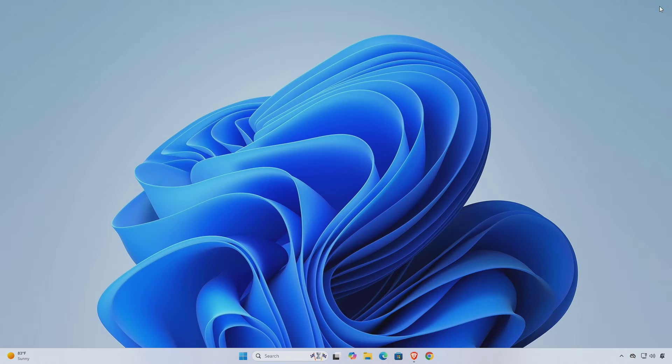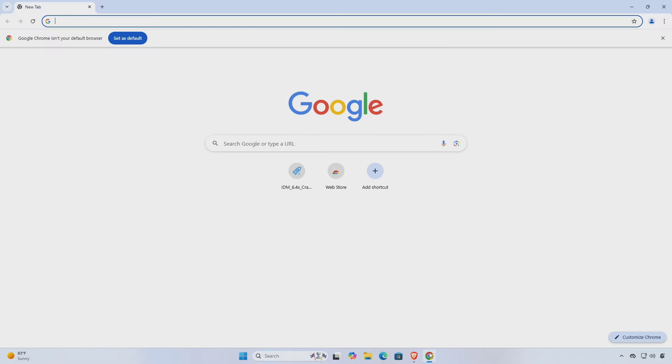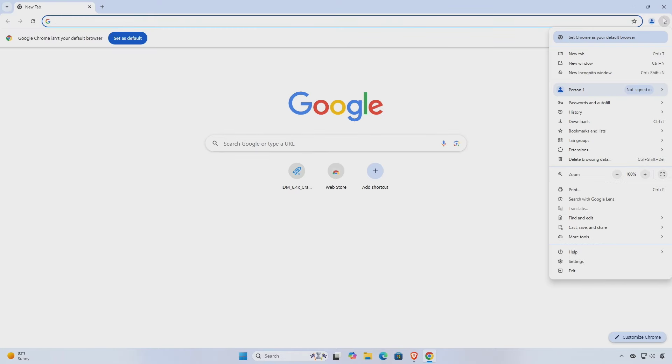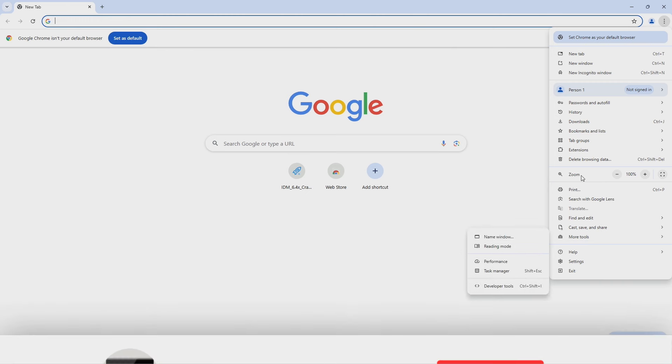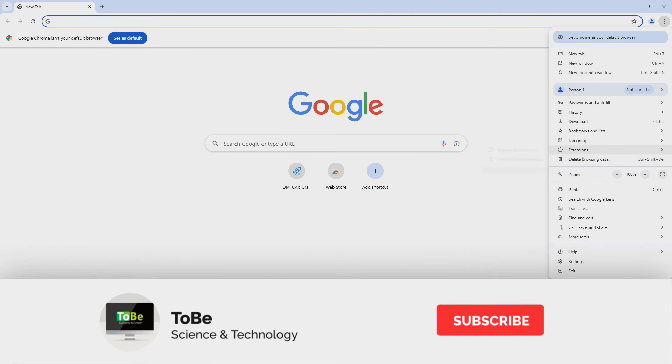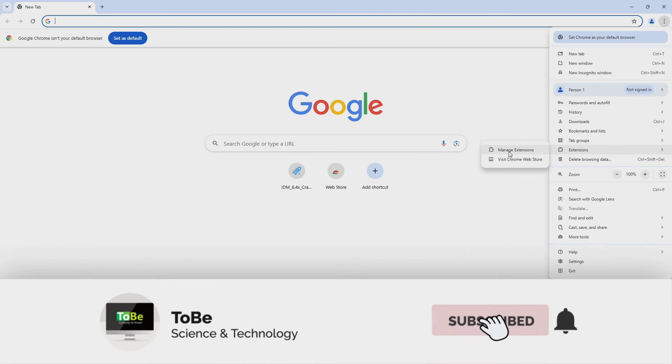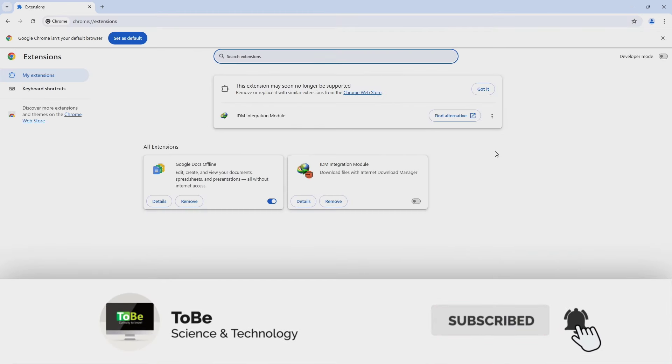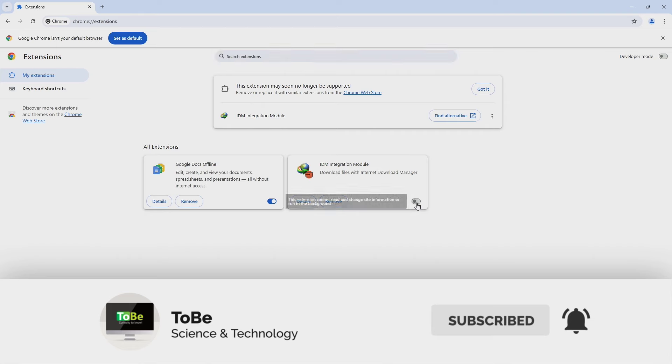Afterward, open your browser again and enable the IDM integration module, which we disabled earlier. Subscribe to the channel and enable the bell icon for instant updates.